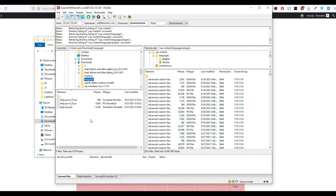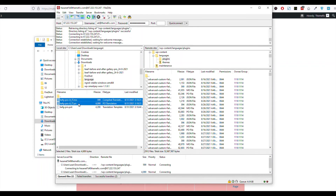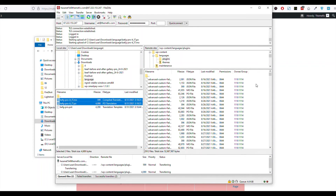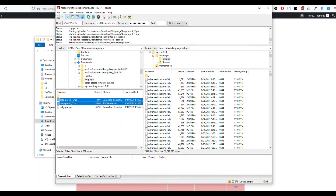Now let me upload these two files. As these are uploaded, let us go to our website where we have uploaded them.